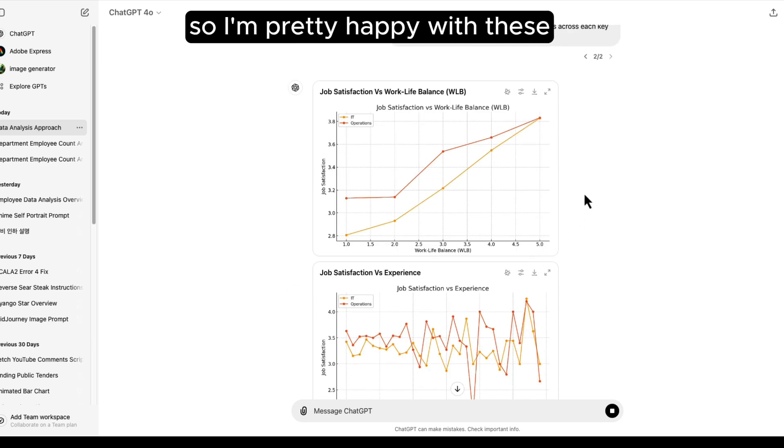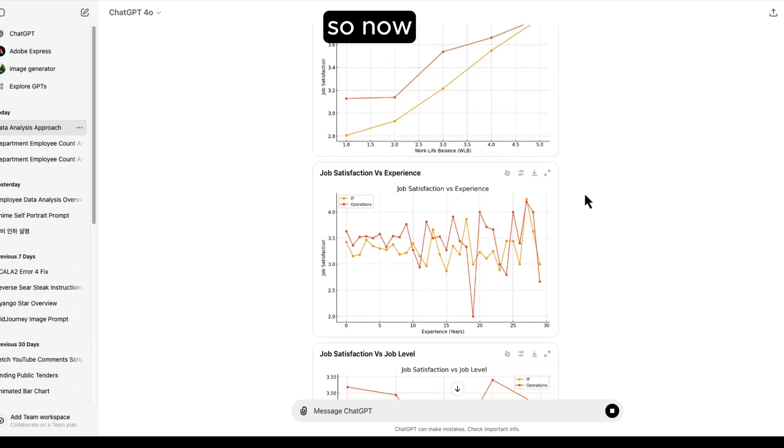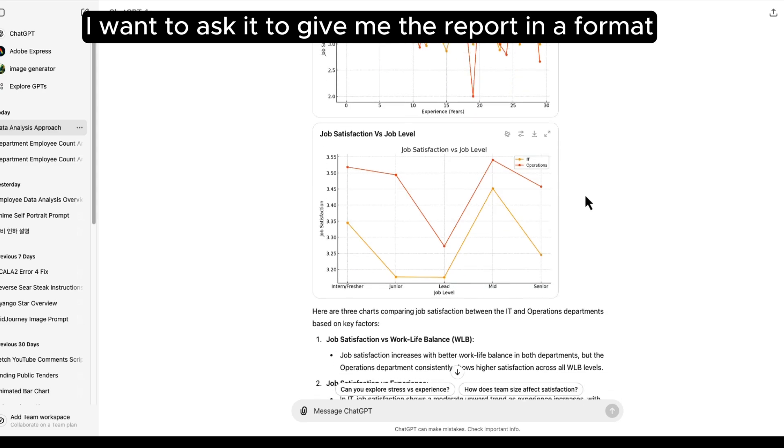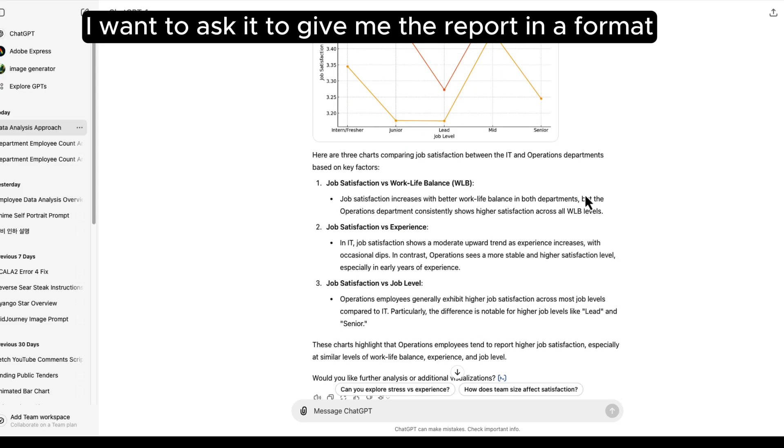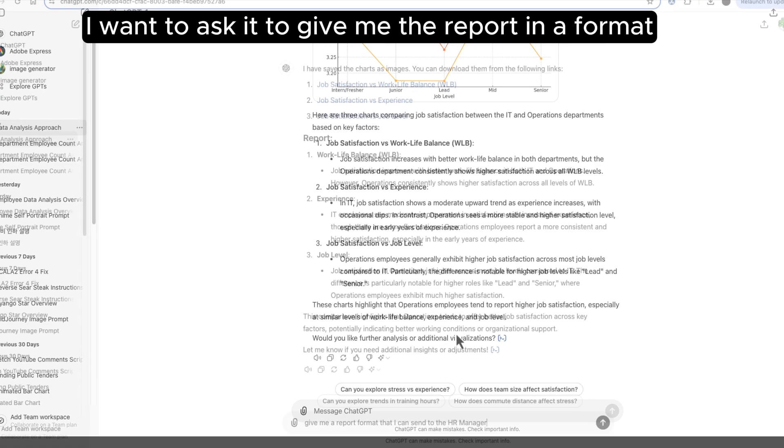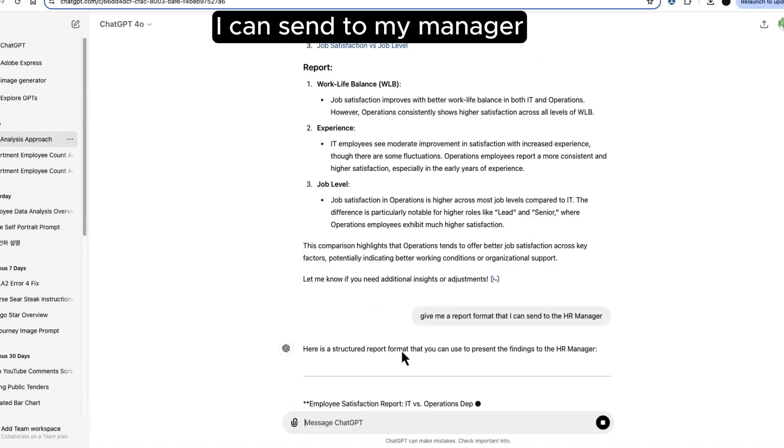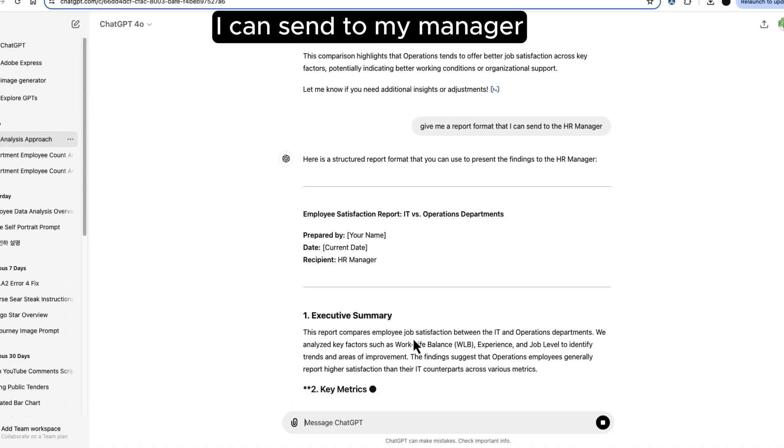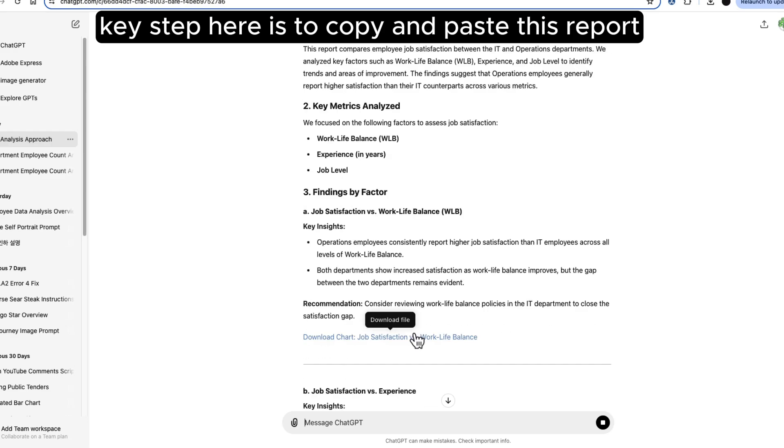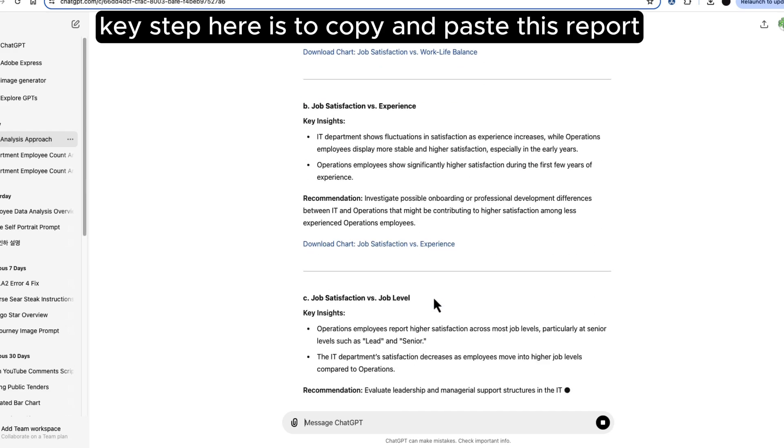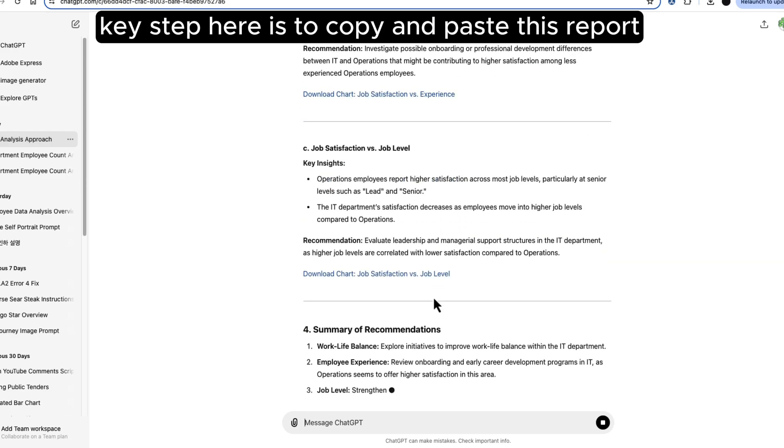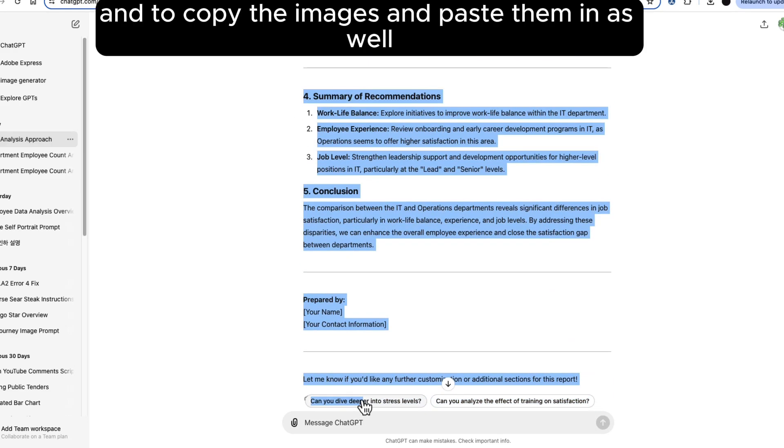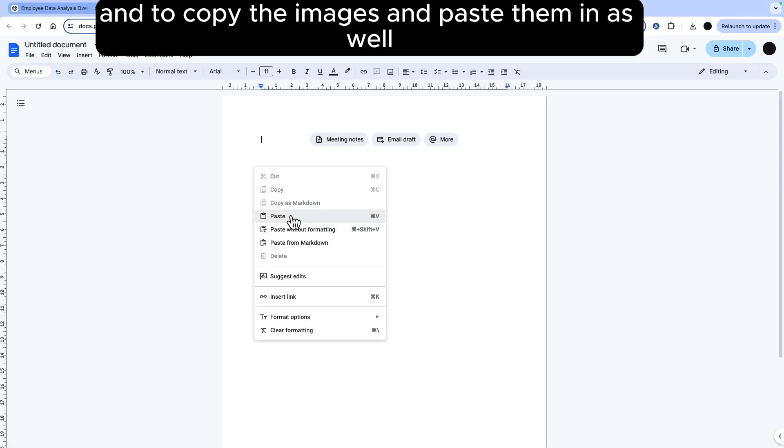So I'm pretty happy with these so now I want to ask it to give me the report in a format I can send to my manager. The key step here is to copy and paste this report output directly and to copy the images and paste them in as well.